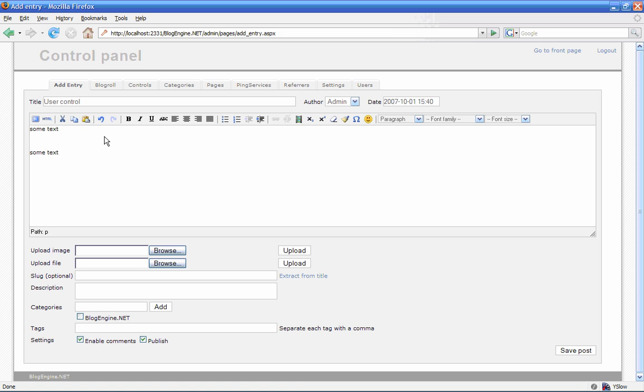So I'm going to write some special markup here. I'm going to write user control, colon, and then I'm going to write the relative path to the user control, and in this occasion, it's test.ascx located at the root of the website.